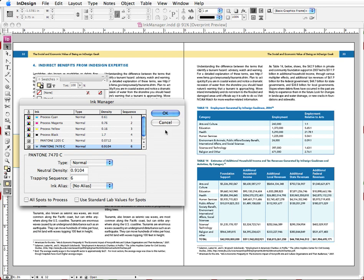And that is how to convert your spot colors to CMYK. I better get back to my burgers now, so happy 4th everybody, and I'll see you next time.